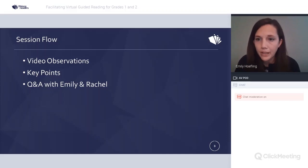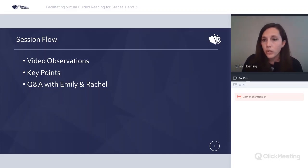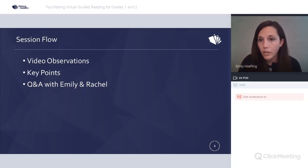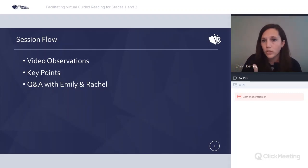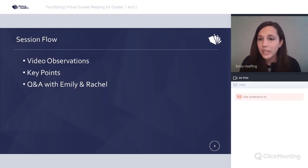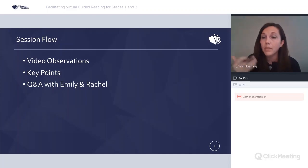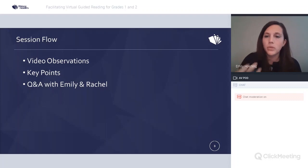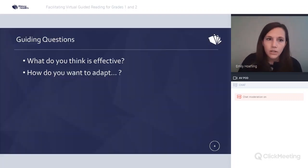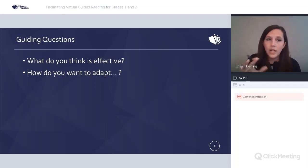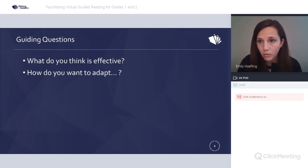Our session flow is exactly the same as yesterday. We're going to do video observations, pull out some key points, and then have question and answer at the end with Rachel Shin and me. The only difference today is that I'm going to be the teacher, so I'm switching roles. Our guiding questions are: what do you think is effective in the instruction, and how do you want to adapt it for your own instruction?